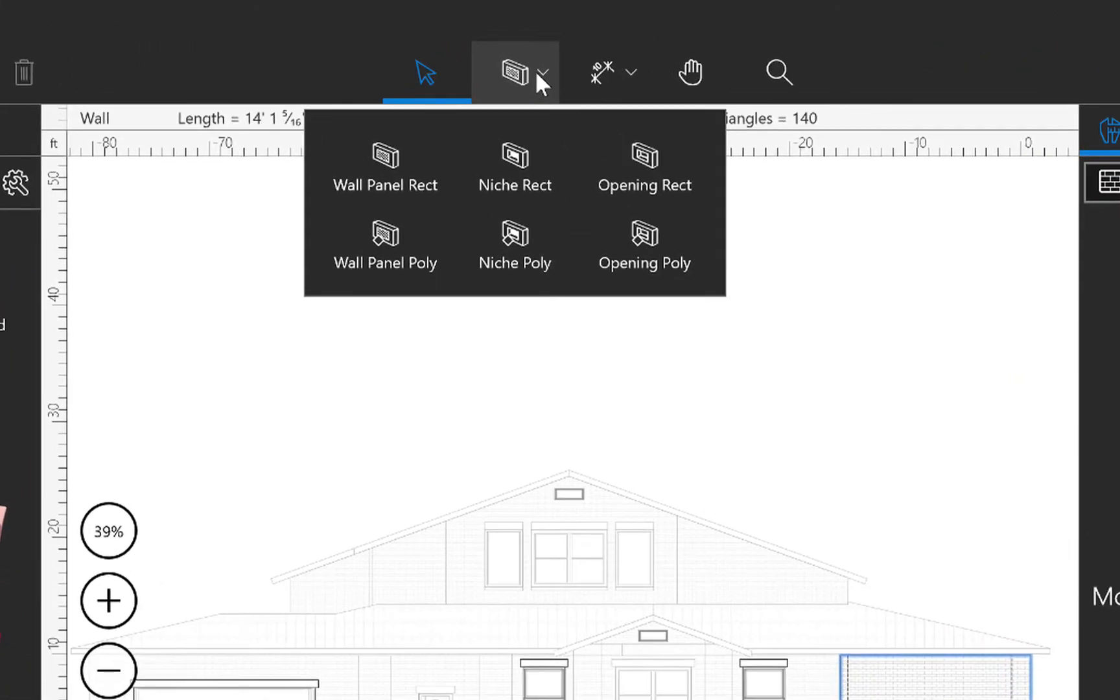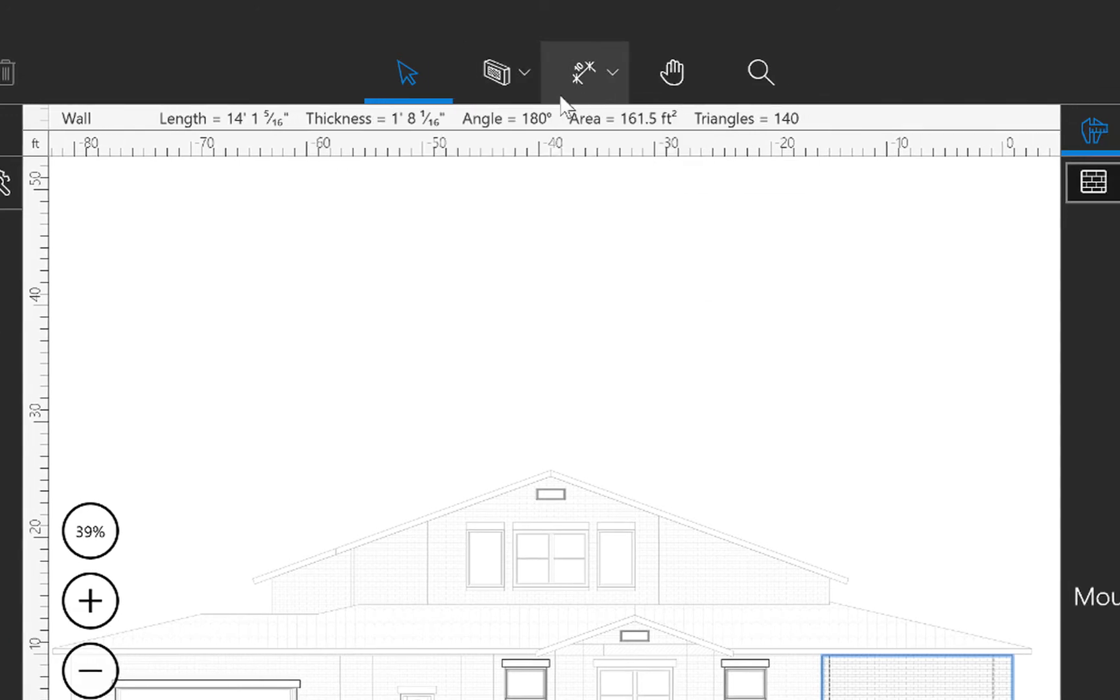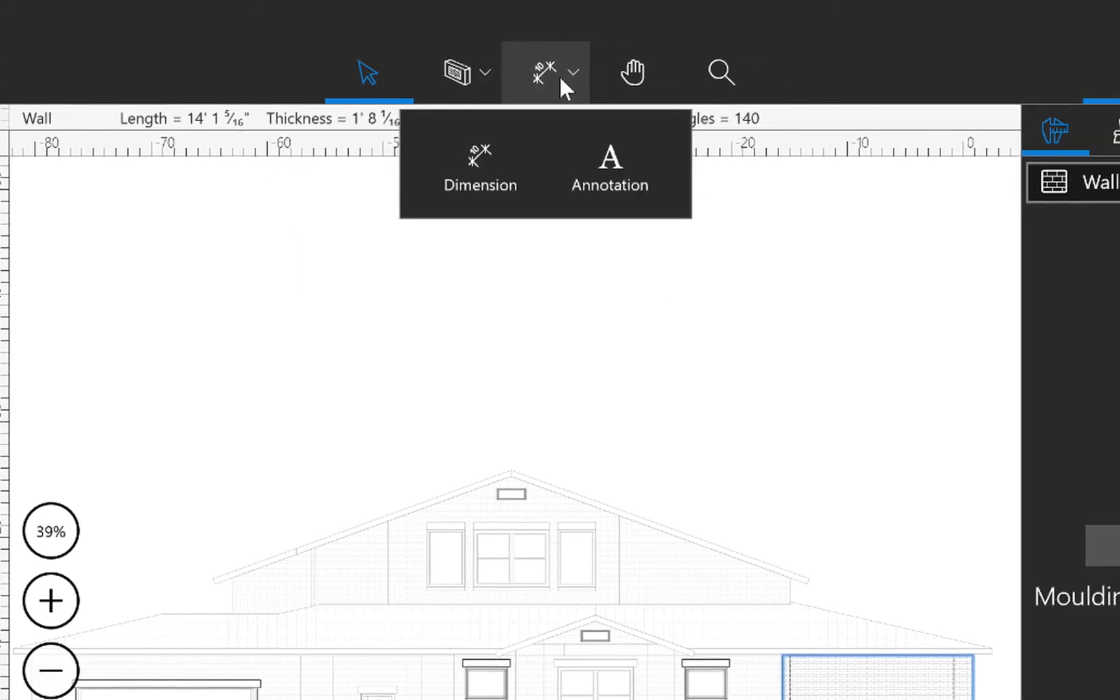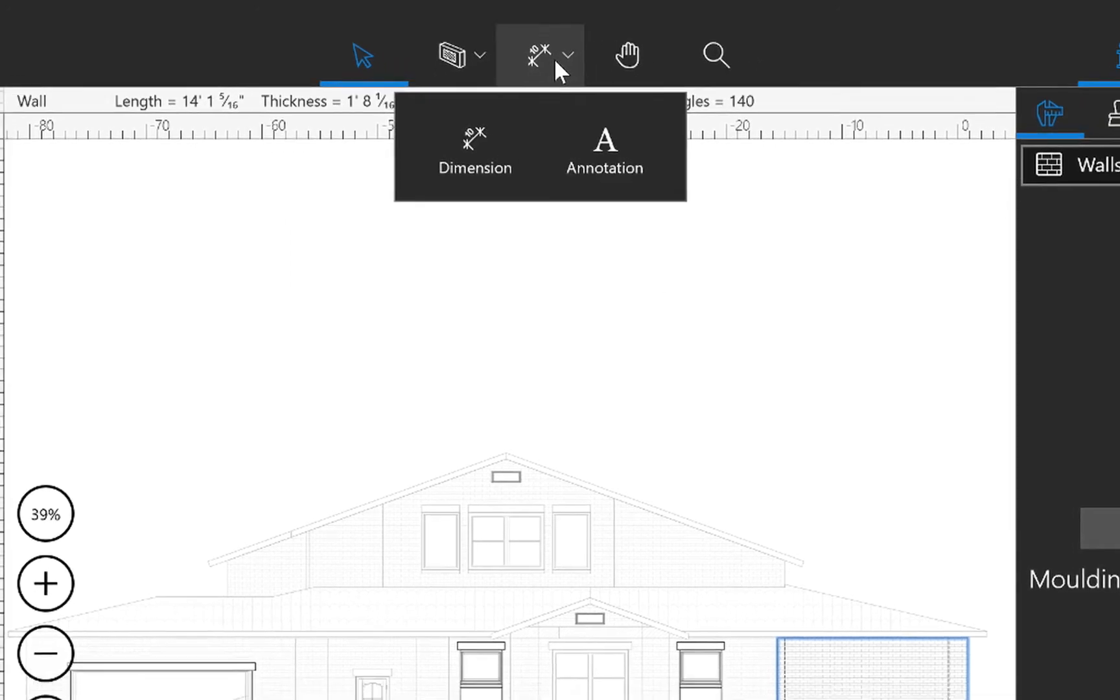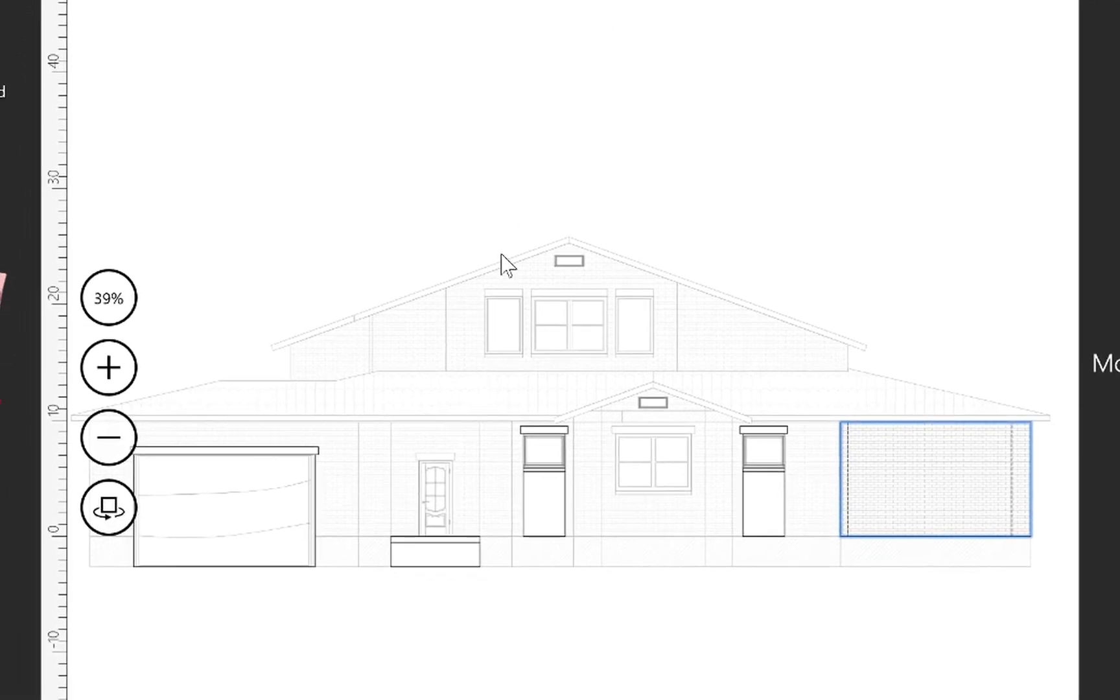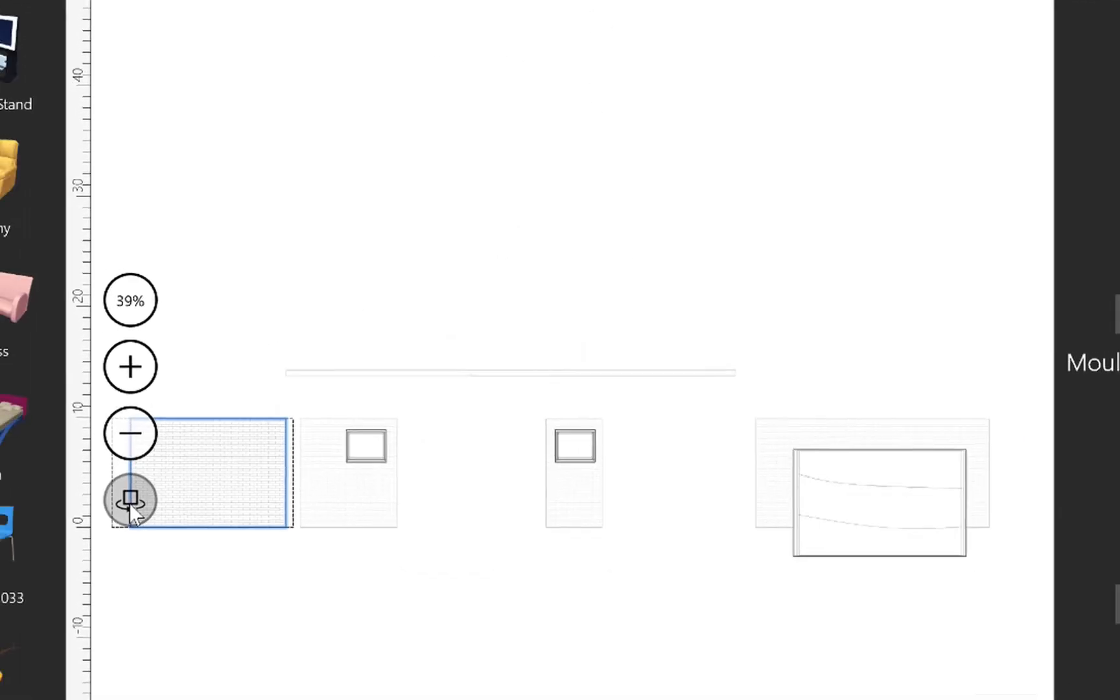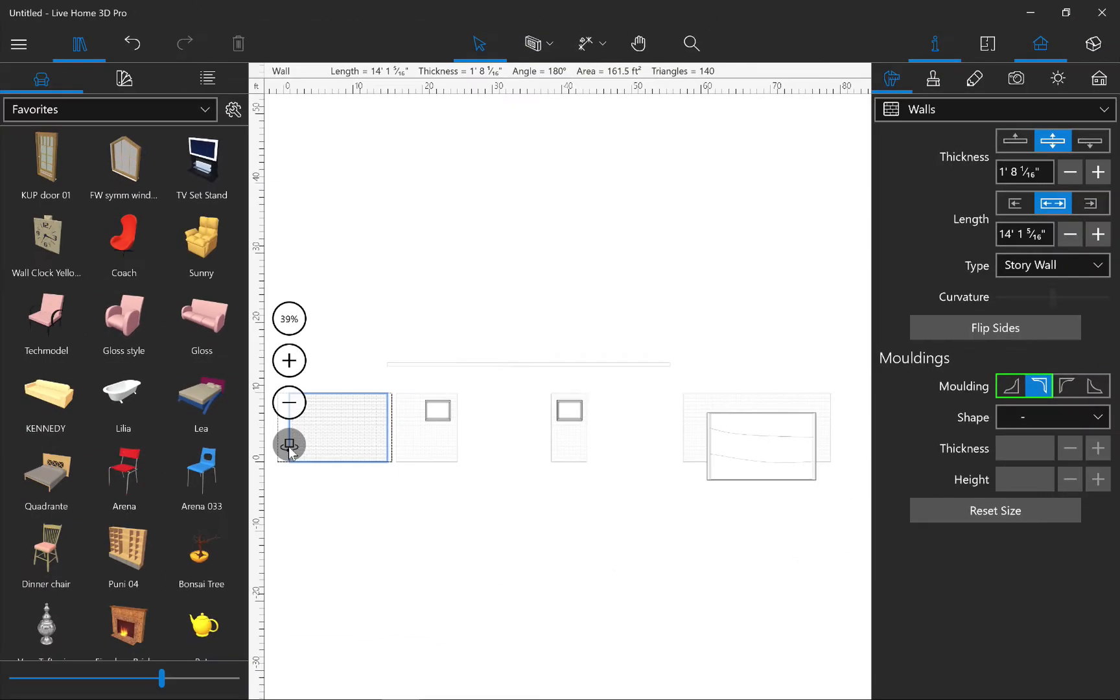We gain access to the niche, panel, and wall opening drawing tools. Dimensions and annotations can also be added here. There is also a switch from the outer to the inner part of the edited wall or roof side.